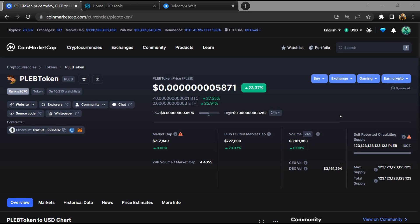Hello guys, today I'm going to tell you about PLEB token, is it legit or a scam. Now before starting the video, let's hear my legal disclaimer. None of the information given in this video should be taken as financial advice. Please make your investment according to your own research.